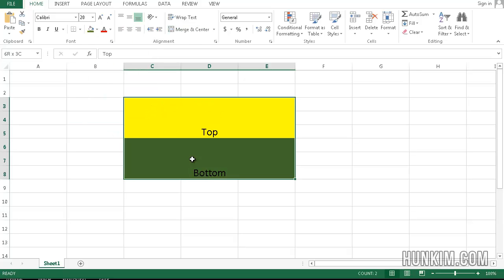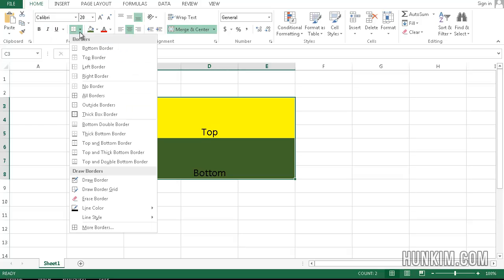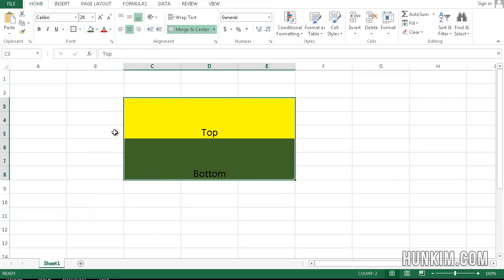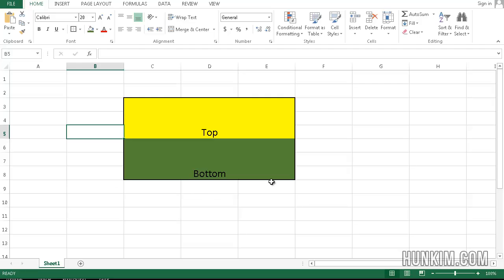You can highlight both cells and click on the little drop down box here in the Home tab, Thick Box Border, and this looks like a flag.